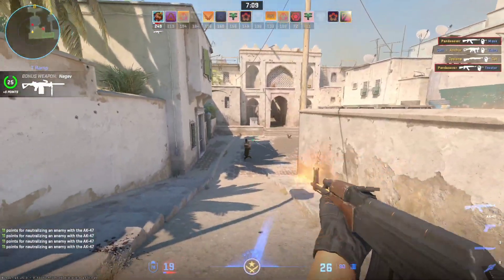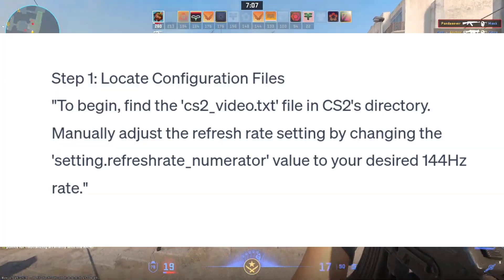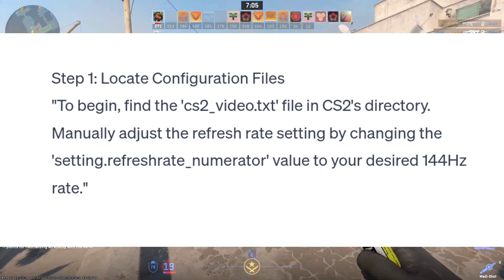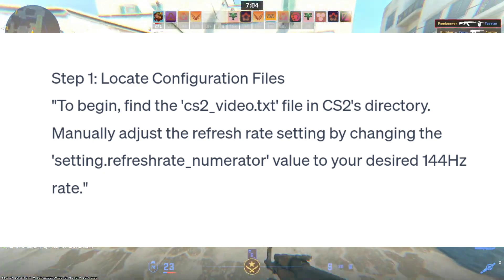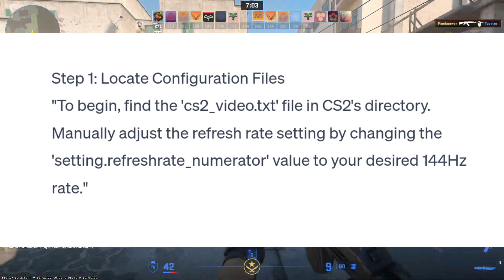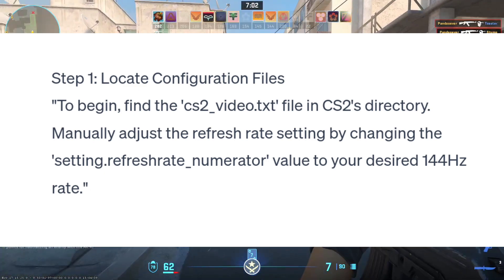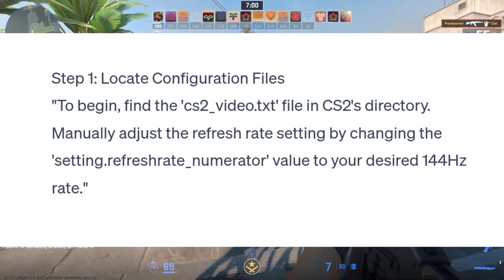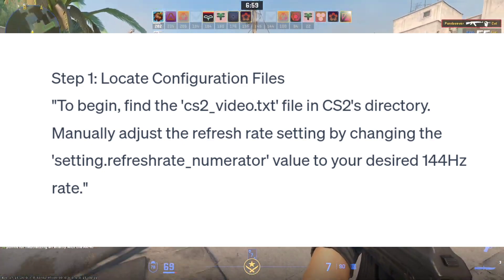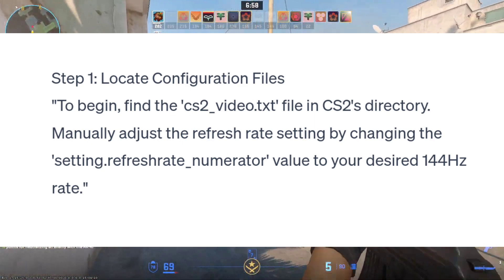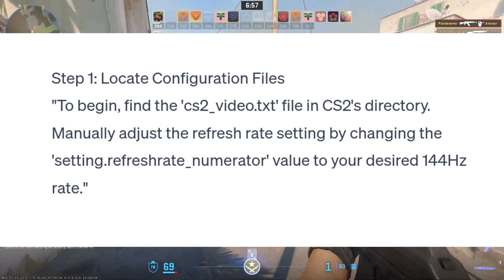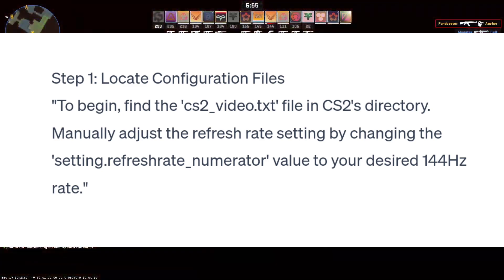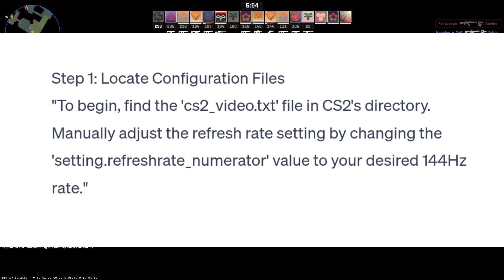Step 1: Locate Configuration Files. Find the cs2-video.txt file in CS2's directory. Manually adjust the refresh rate setting by changing the setting.RefreshRate_numerator value to your desired 144Hz rate.